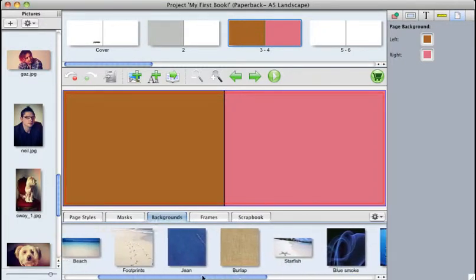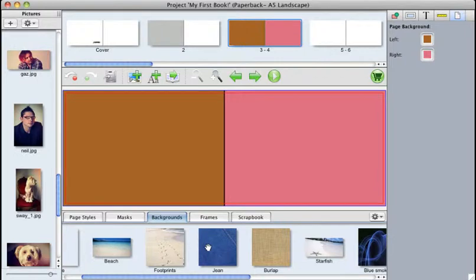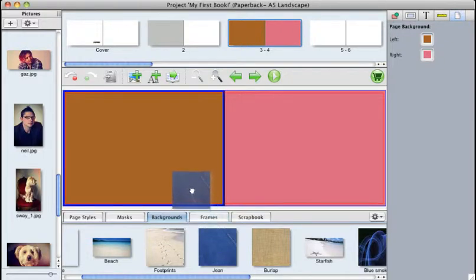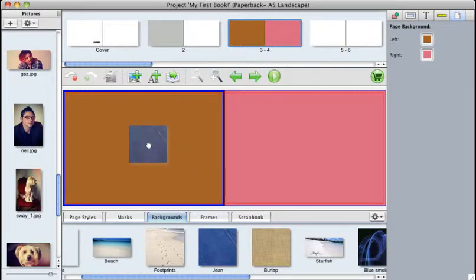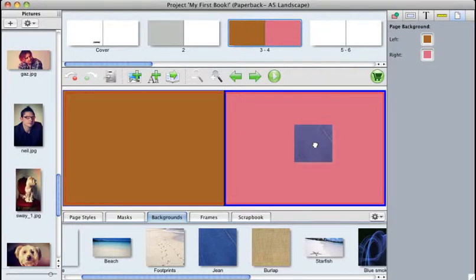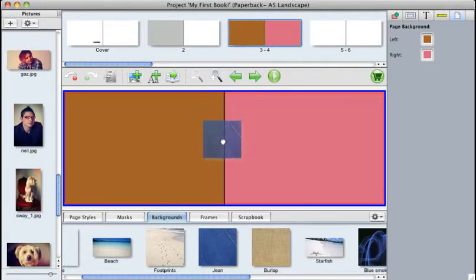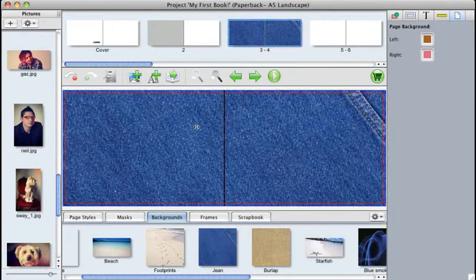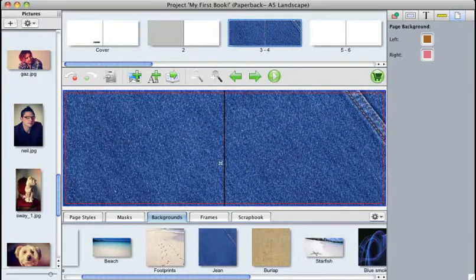If you want to add any of these backgrounds to your book, in the same way that you would drag and drop from your picture bank onto your page, you can do the same here with the backgrounds. For example, if you click on the denim, hold and then drag, you get an indicator telling us that we can drop this on the left-hand page. If we hover over the right-hand page, we get another indicator telling us that we can drop this on the right-hand page. But if we hover in the center of both pages, we get a further indicator telling us that we can drop this on both pages at the same time. Let go of your mouse button, and this background has been applied.